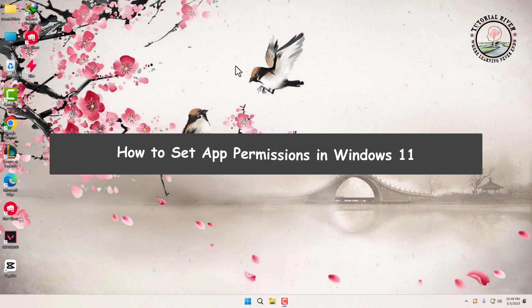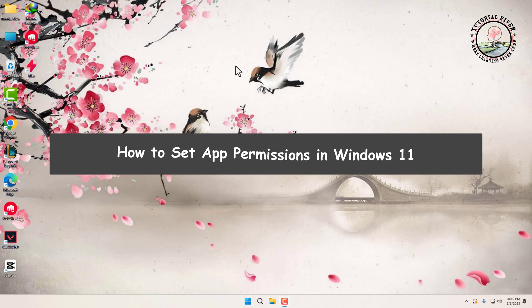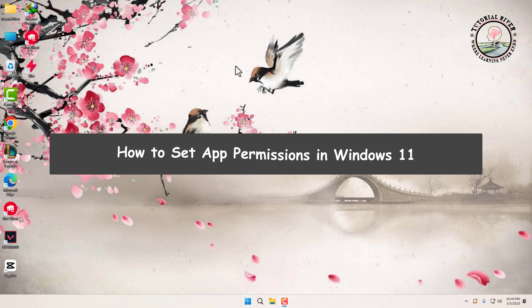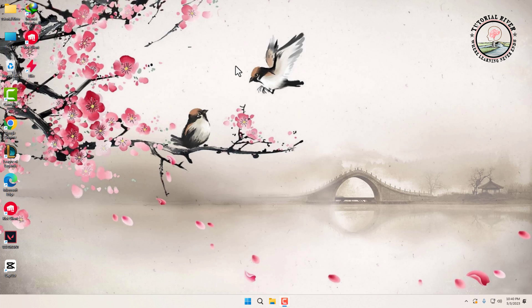How to set app permissions in Windows 11. App permissions allow you to control what information an app can access on your computer, such as your camera, microphone, or location. By setting app permissions, you can protect your privacy and security on your computer.